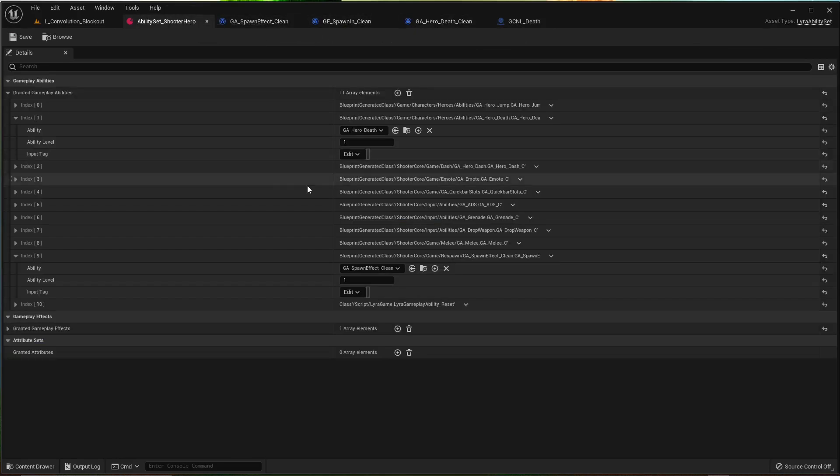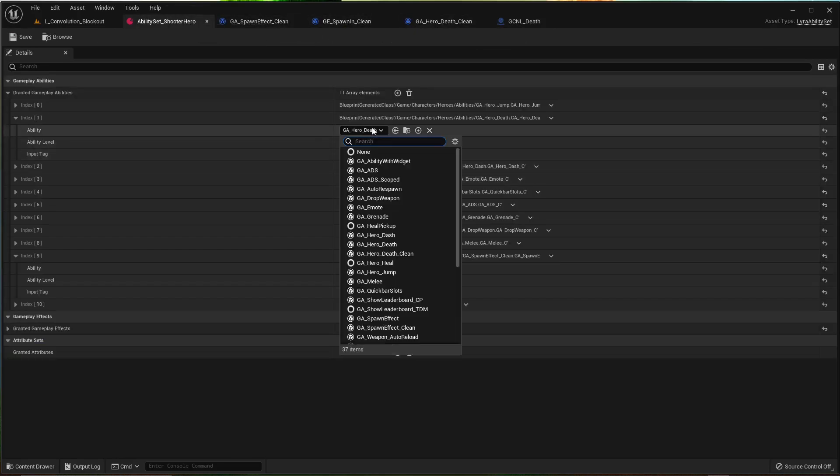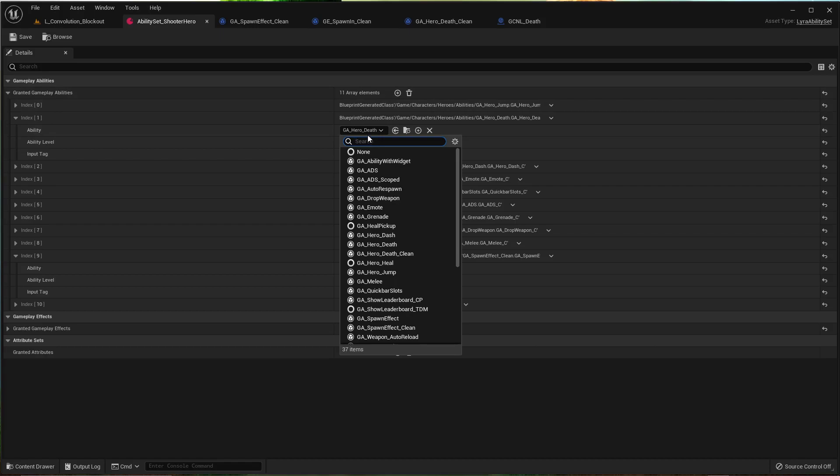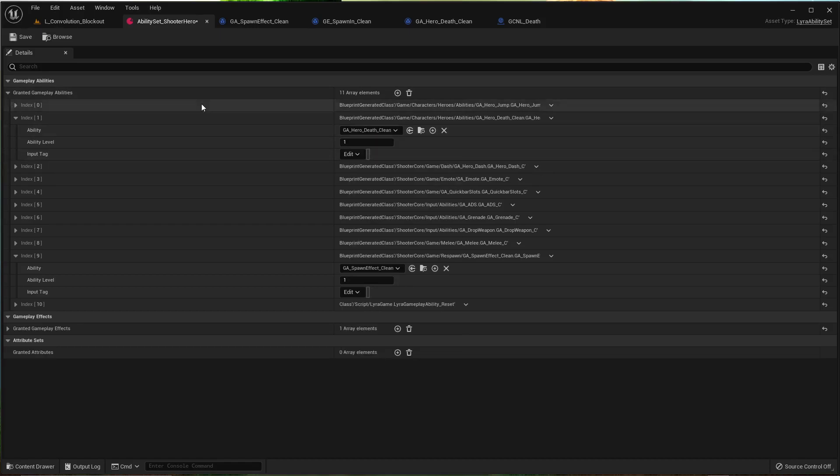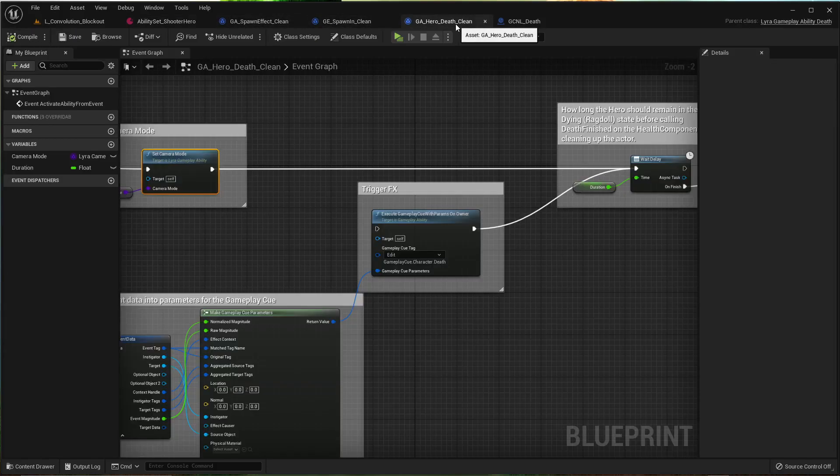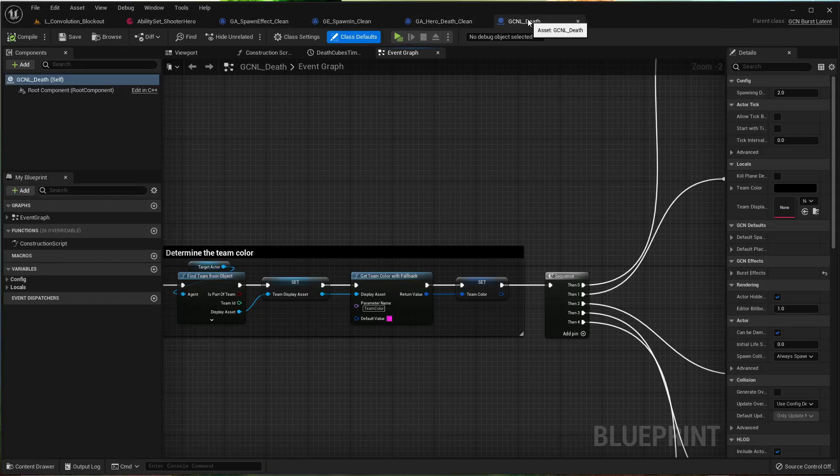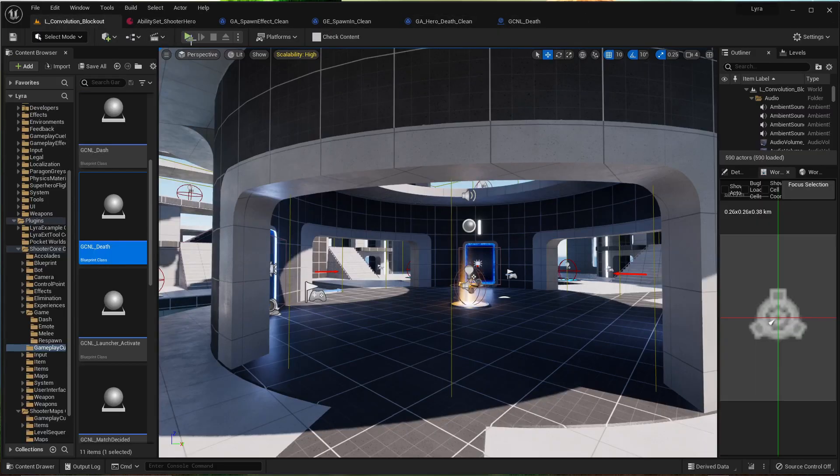First, we need to go here. This is the ability set. Clean. Death clean. Save. Death clean. Skipped. Yes. Okay. Let's take a look and see what it does.